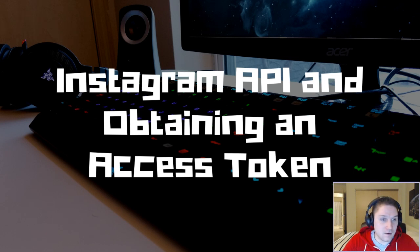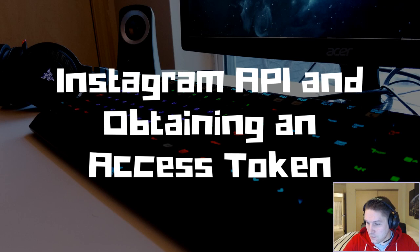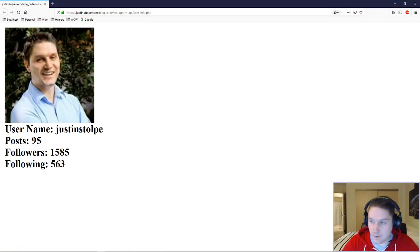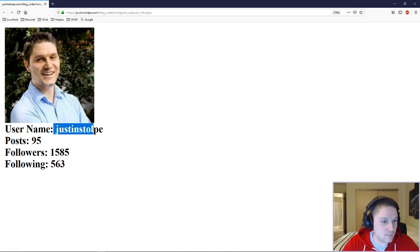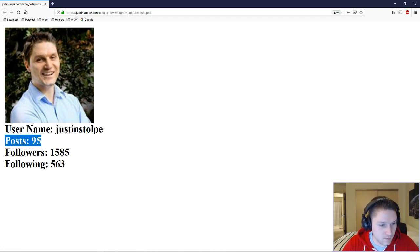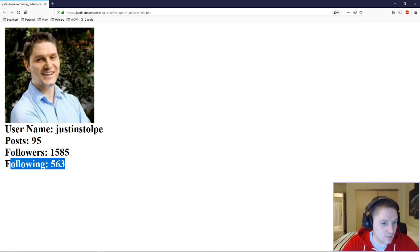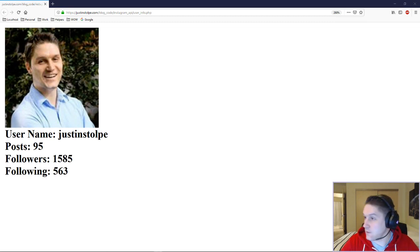By the end of this video, we will have a webpage that looks like this. Head over to my userinfo.php file — I've got my profile picture here, my username, the number of posts I've posted on Instagram, my followers, and the number of people I'm following. Let's get to it.